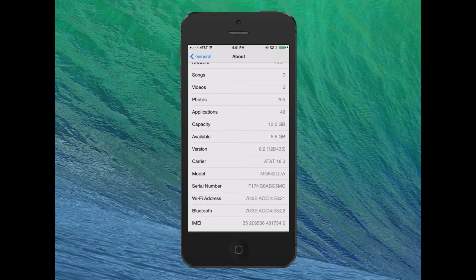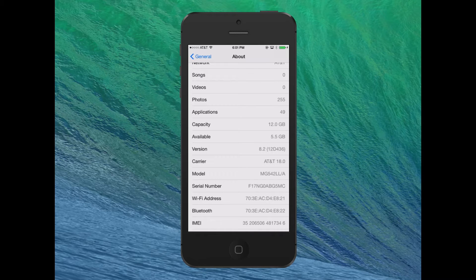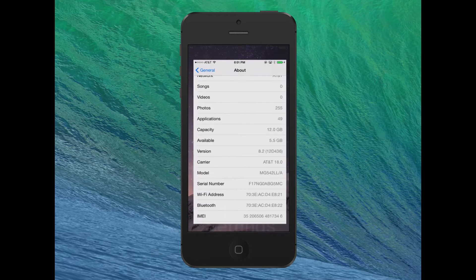We can see this phone is still running a beta version of iOS 8.2 and is not jailbroken, as shown in the previous video.